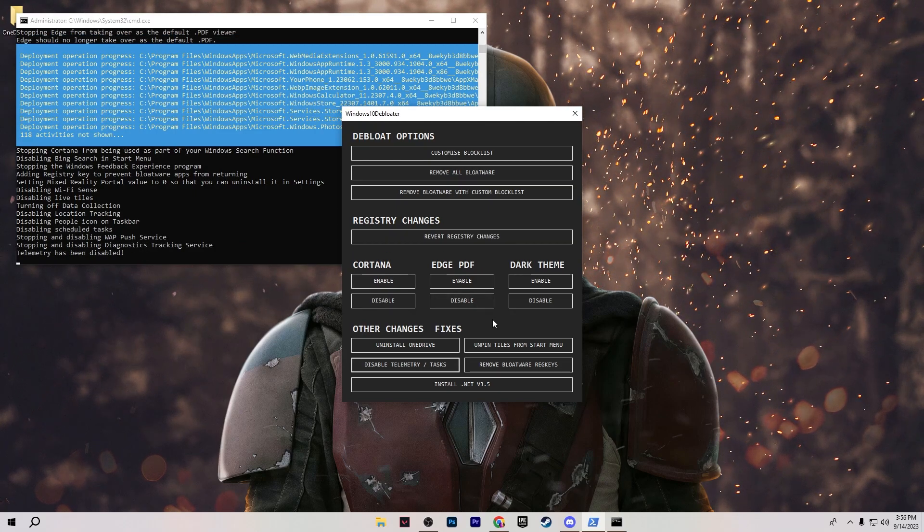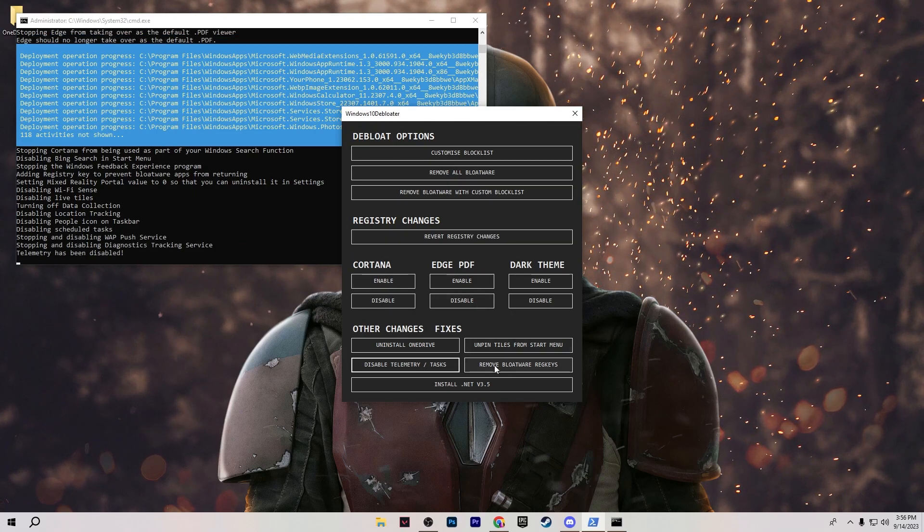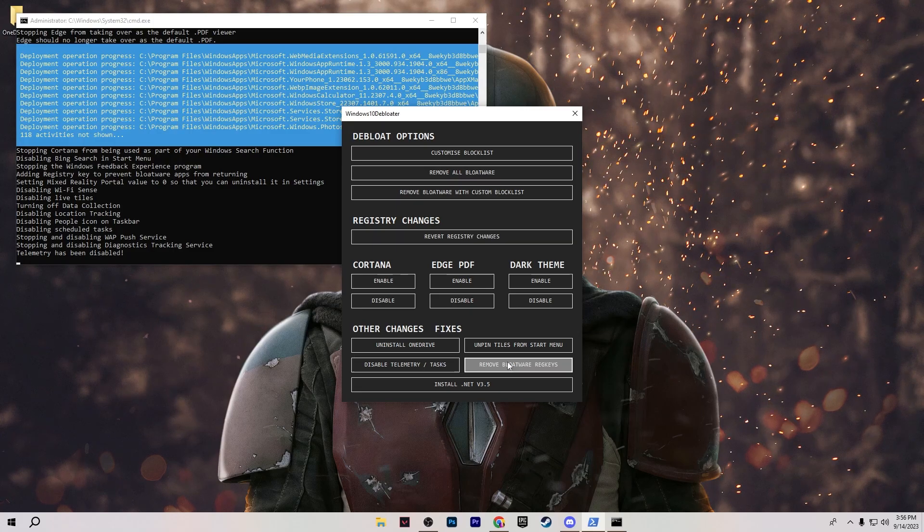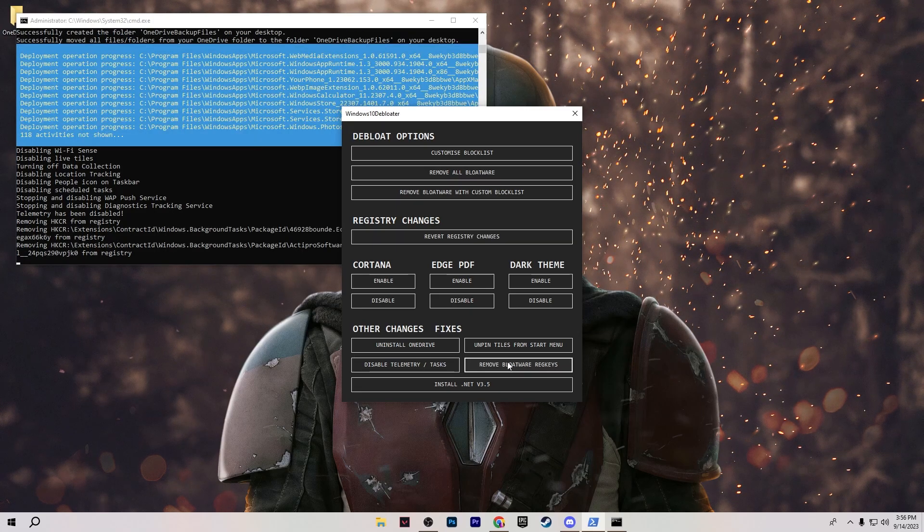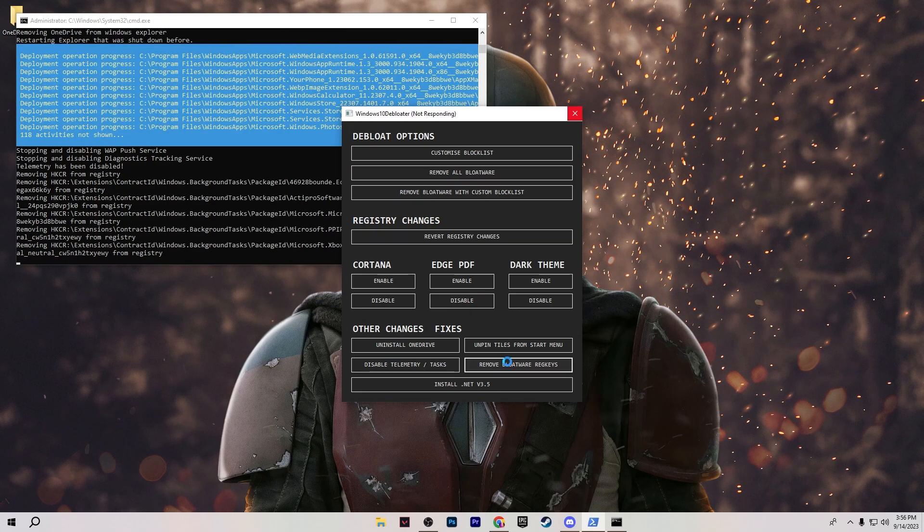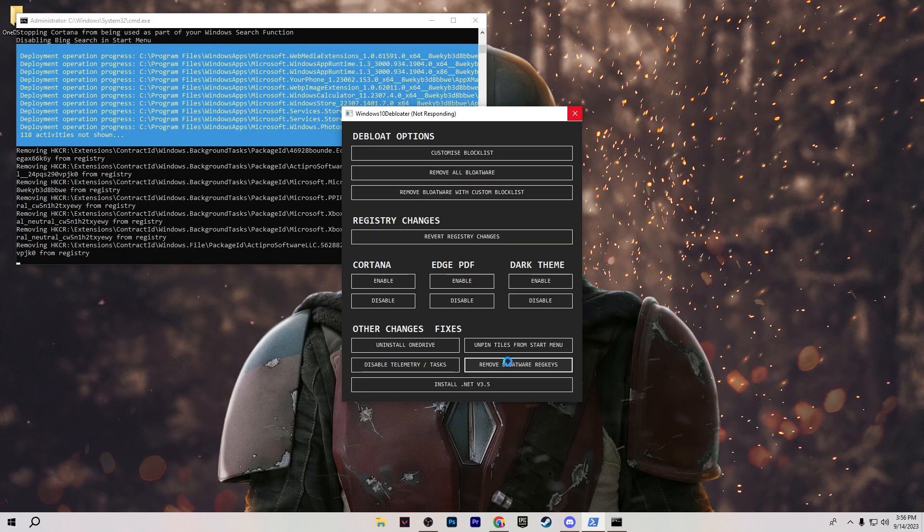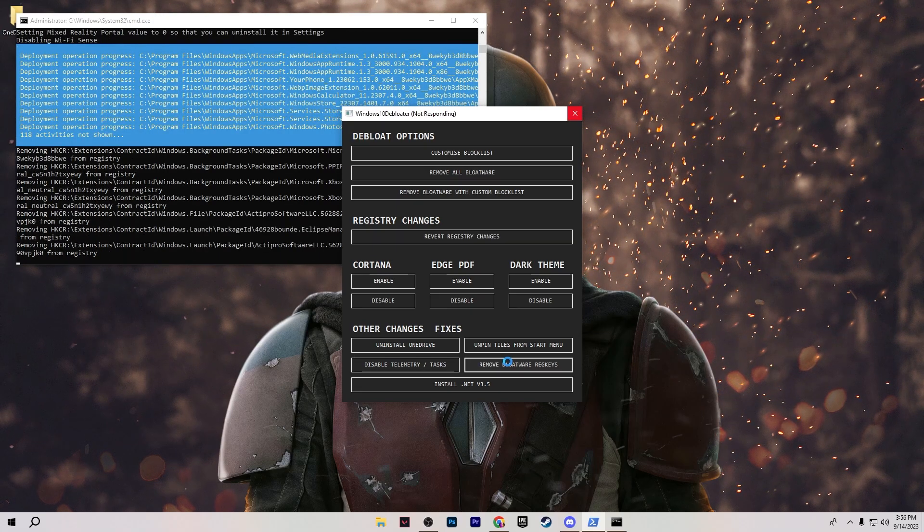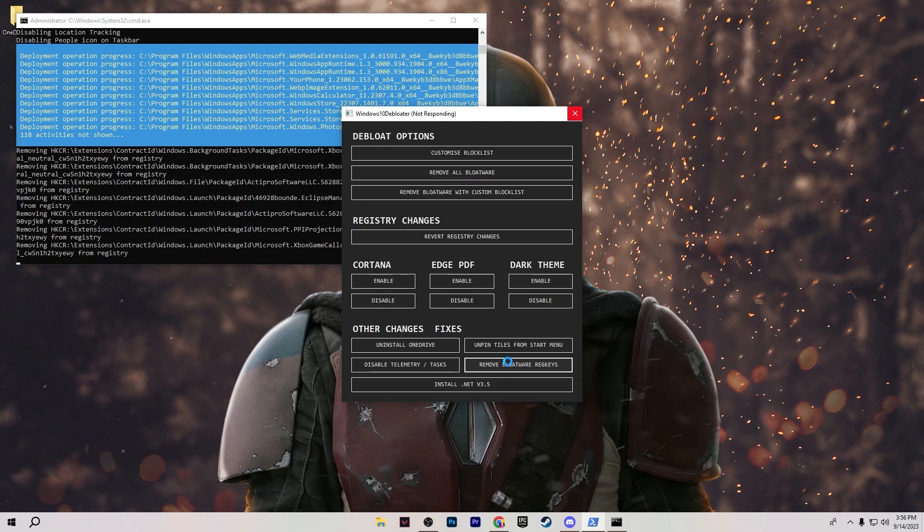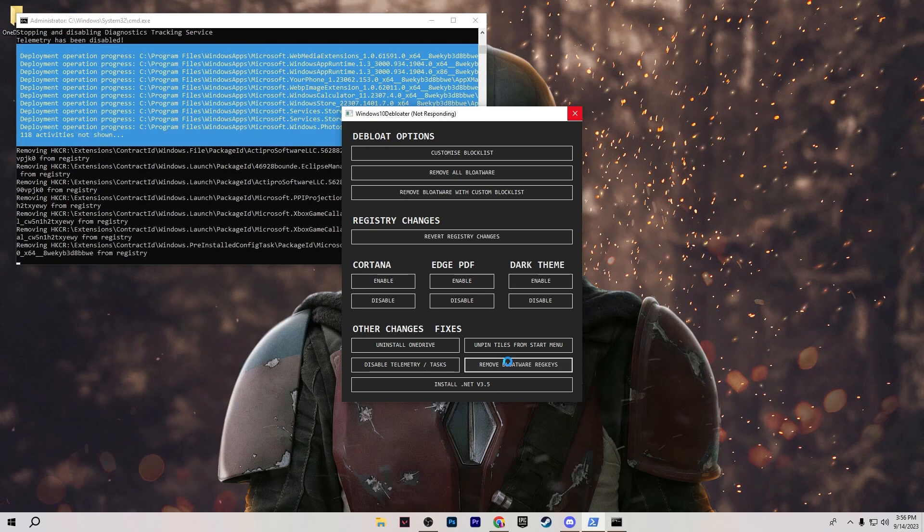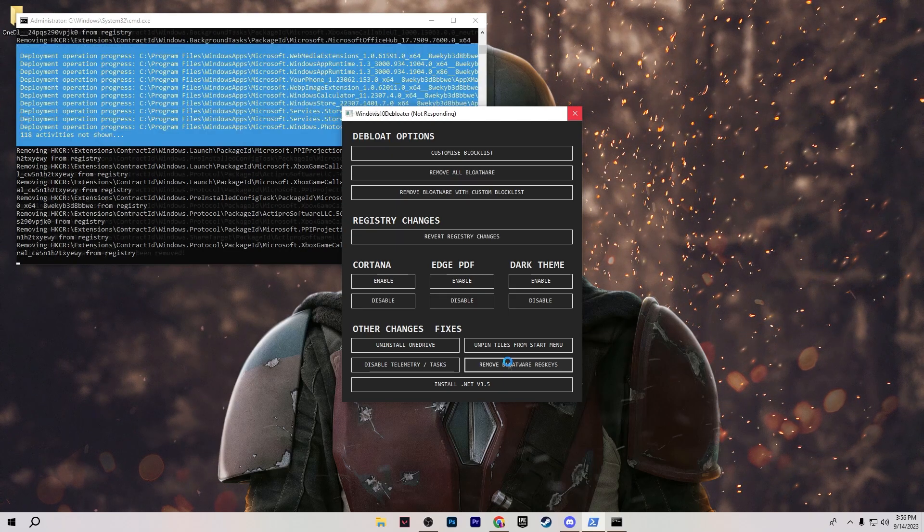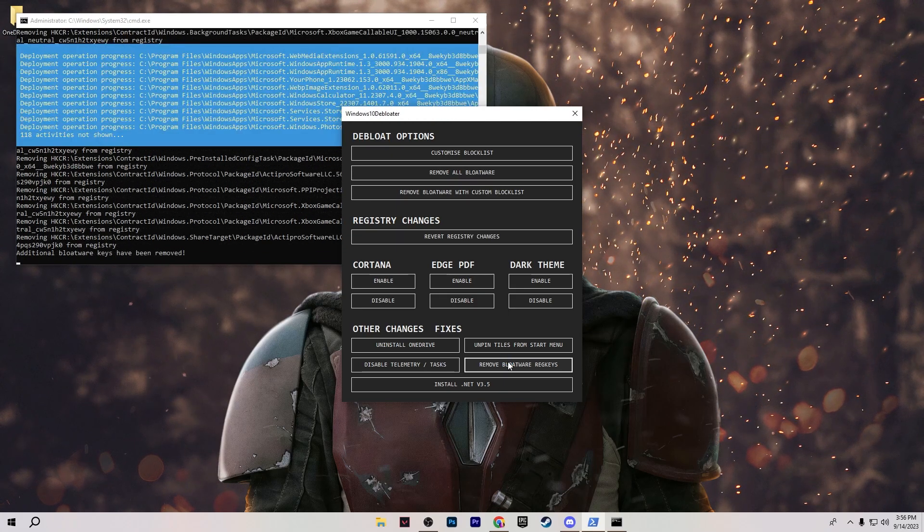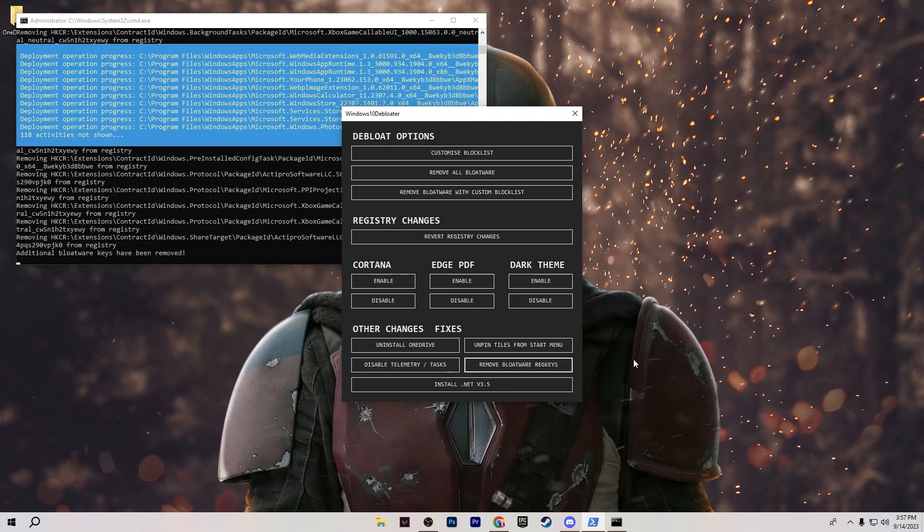After that go for the next step which is remove bloatware registry. Click on this option and this will start removing all of the bloatware registry from your Windows. This will help you a lot to have the best performance out of your PC.